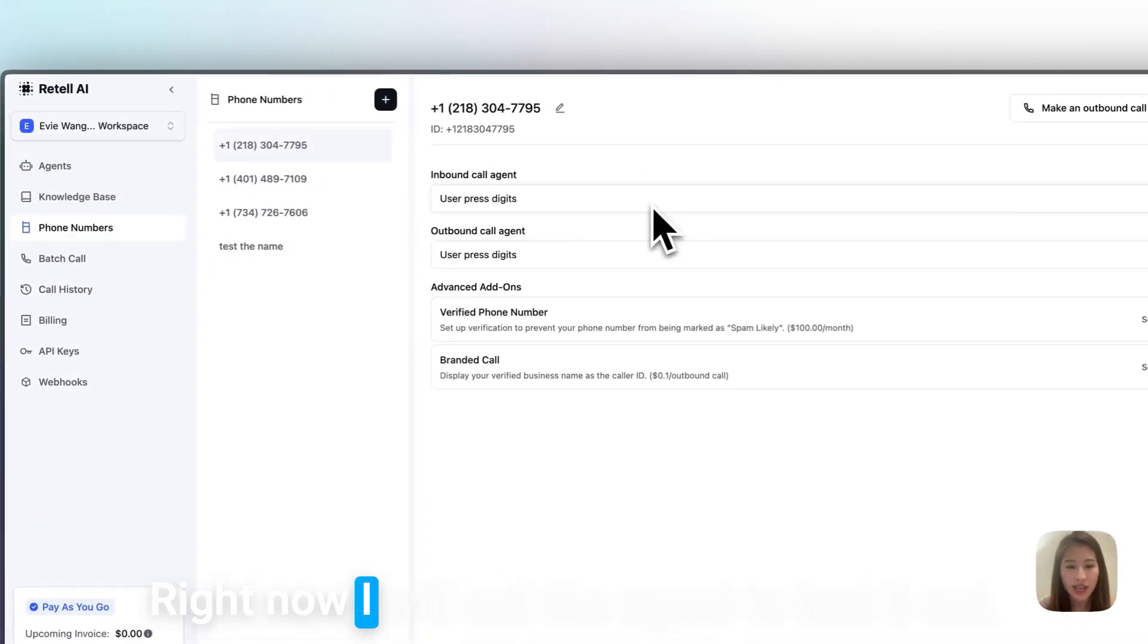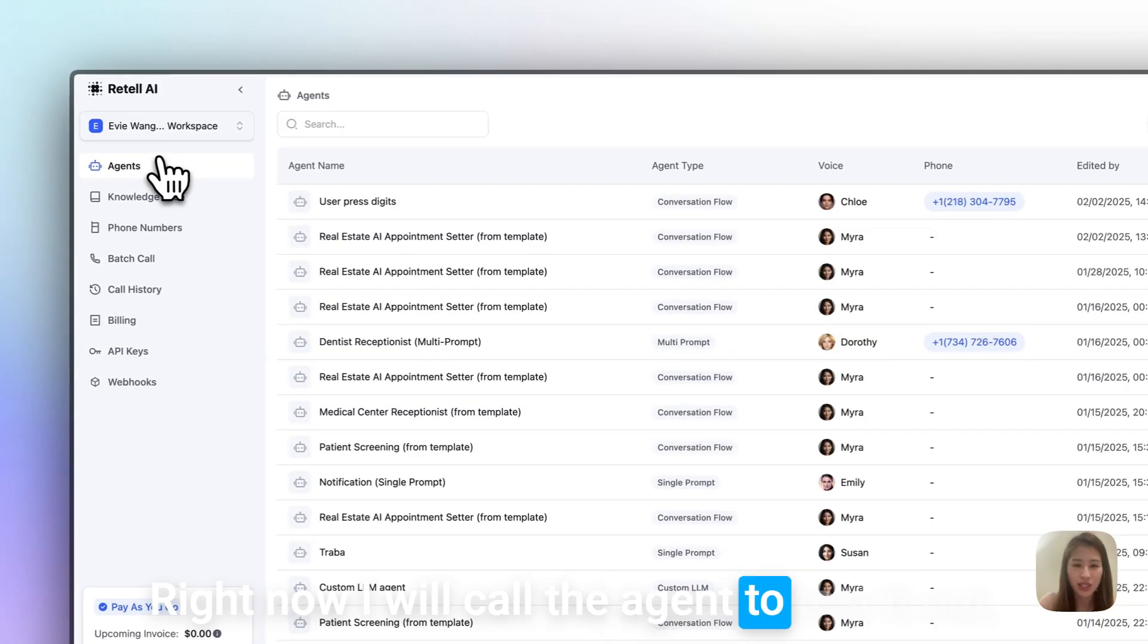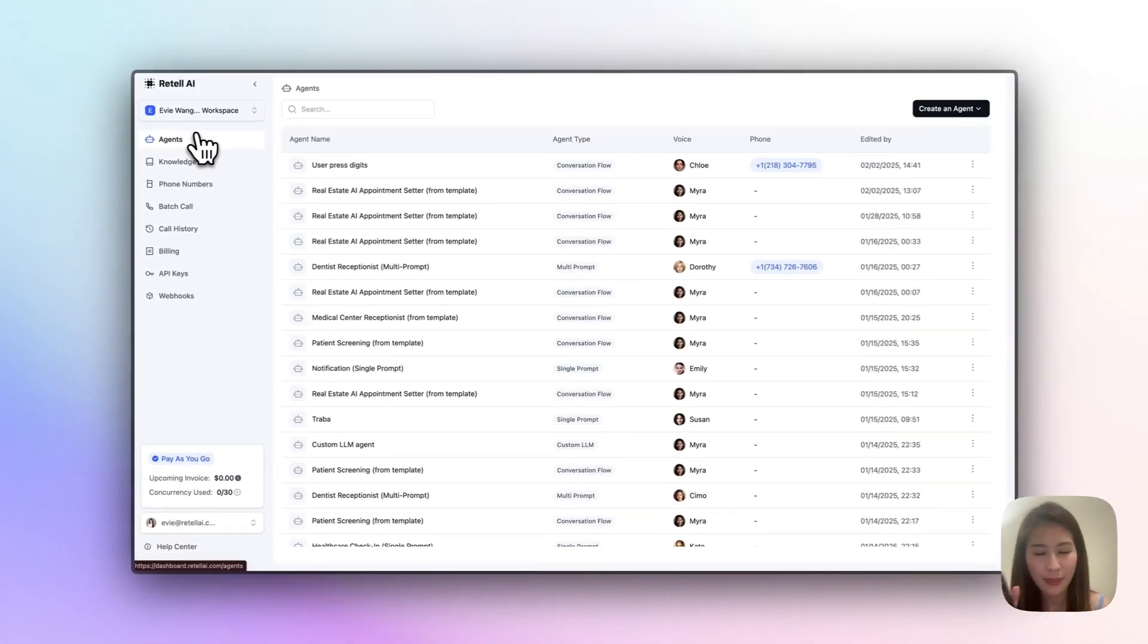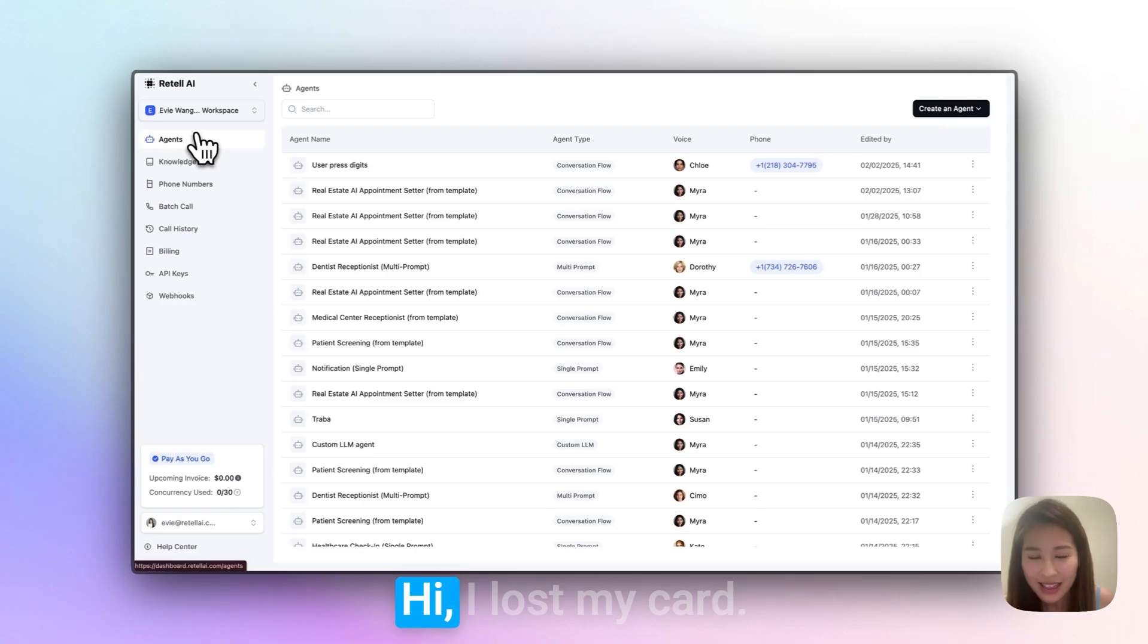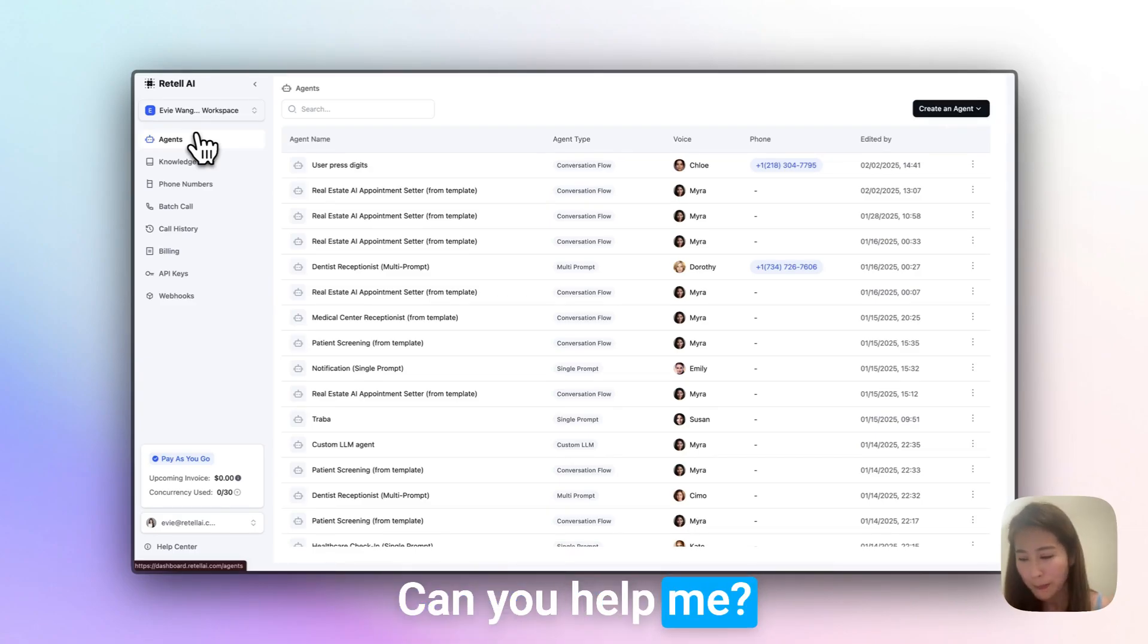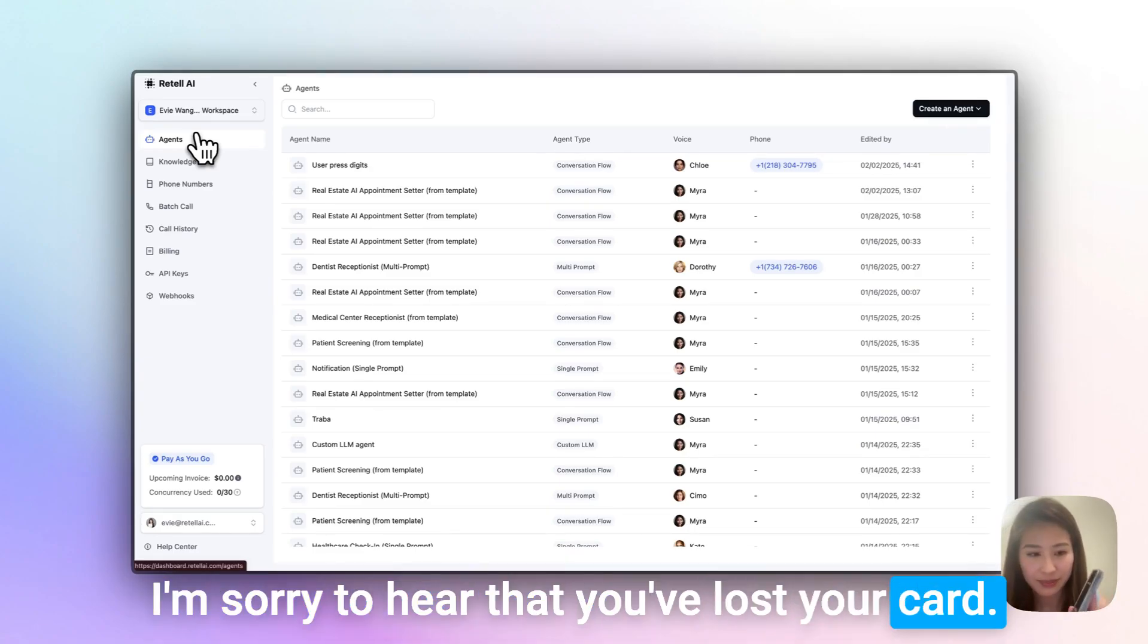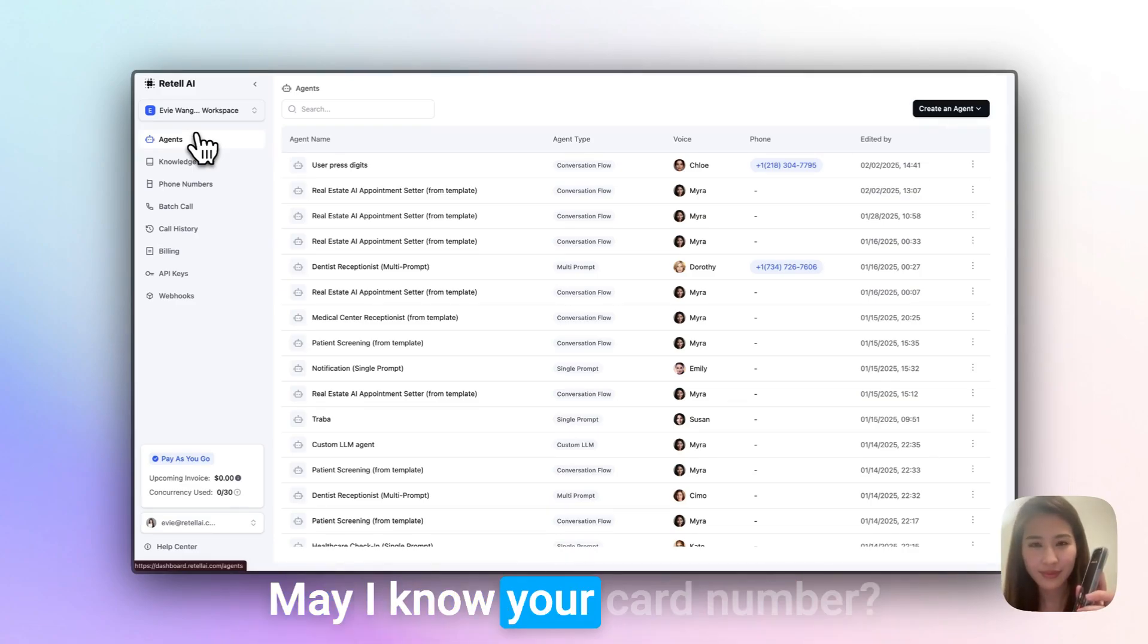Right now I will call the agent to test it out. Agent: Hi, how can I help you today? User: Hi, I lost my card, can you help me? Agent: I'm sorry to hear that you've lost your card. I can definitely help you with this. May I know your card number? You can either press the digits or speak the number. Let me know once you're done.